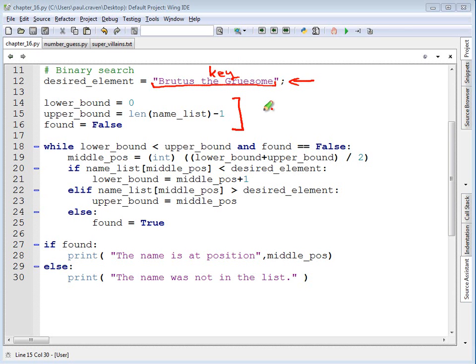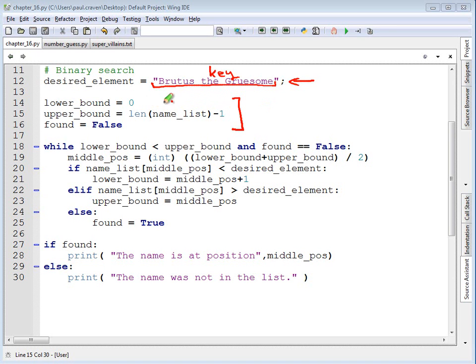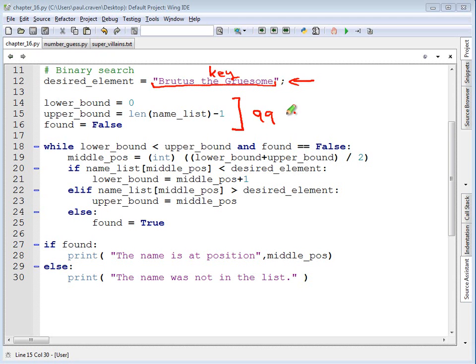You remember, we tried to look for items between the bottom number and the top number of where it could be. To begin with, the item could be anywhere in the list. So the lower bound of where it could be, inclusive, is 0. And the upper bound is the length of the name list minus 1. In our case, this would be 99 because the length of the list is 100. And the top item that we could pick from is 99, going from 0 to 99.